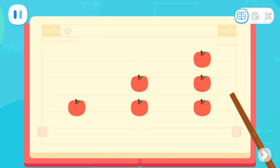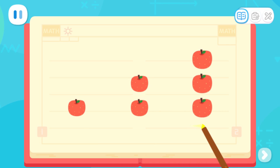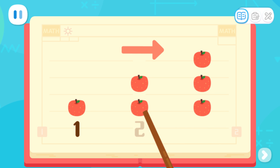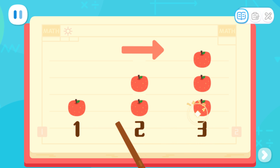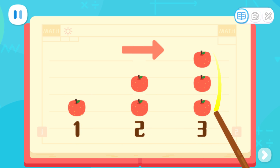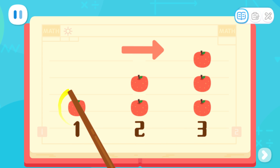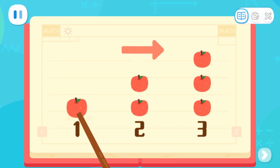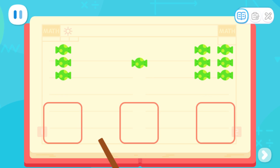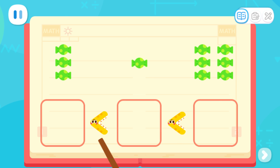The apples here are sorted from least to most. From left to right, there's one apple, two apples, and three apples. One apple is fewer than two apples and three apples, so it is the least. The first set has the least quantity. So, when sorting from least to most, first, we need to find the set with the least quantity and place it in the first place.